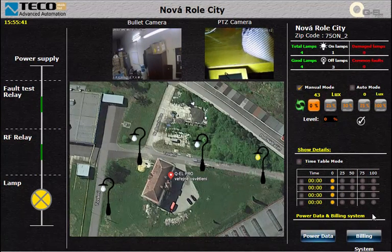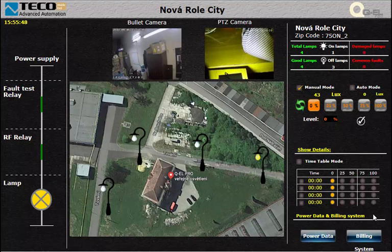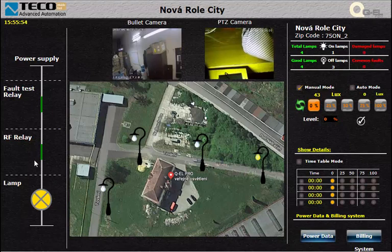Last but not least, if we want to change or set the dimming level for our lamp posts but we are far from the lamp post location, the RF relay will tell us if that process was done properly depending on the two-way communication.